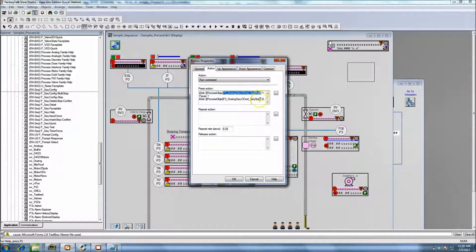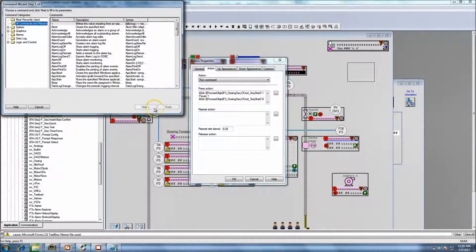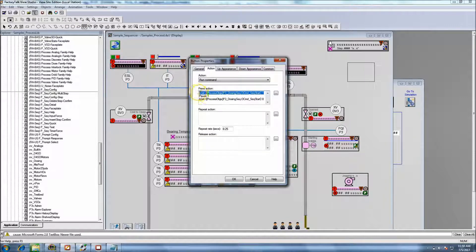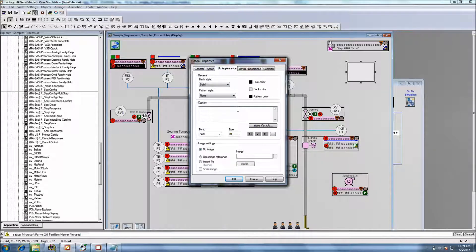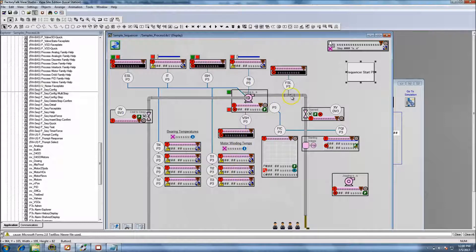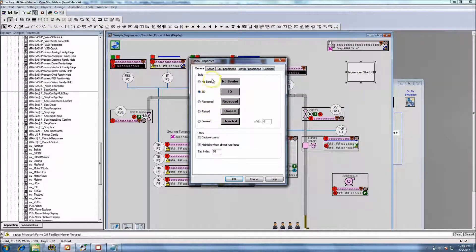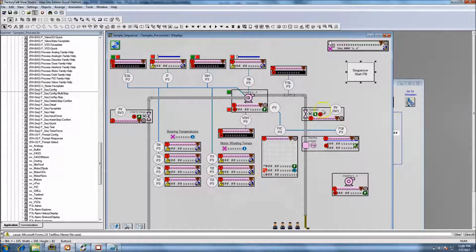What that does is: as soon as you press it, it sets a one to this bit via the run command, then it pauses for one second, then it sets a zero to that bit. So no matter if you have a control lag or a communications lag, this is the best route to go about it. Let's put some text on this button and call it 'sequence start push button' so you can easily see it.